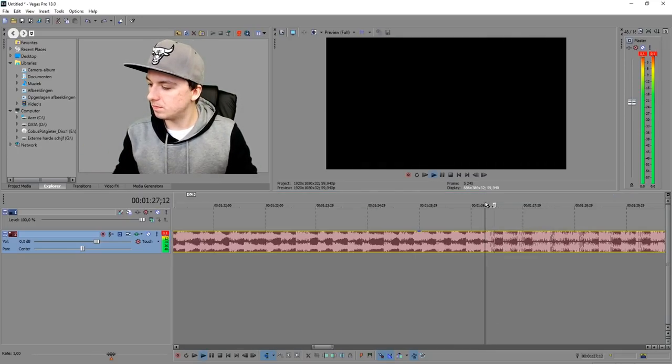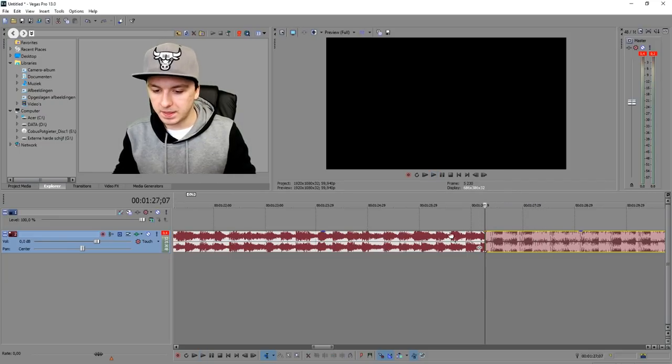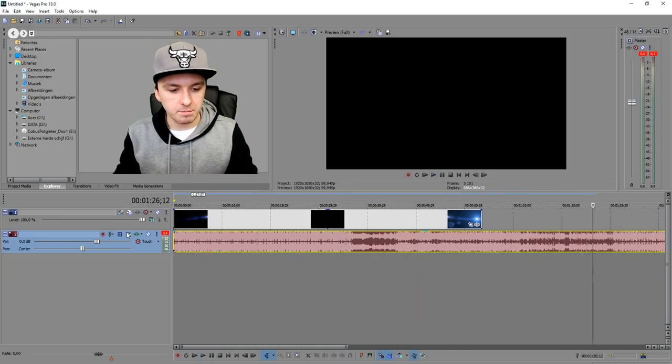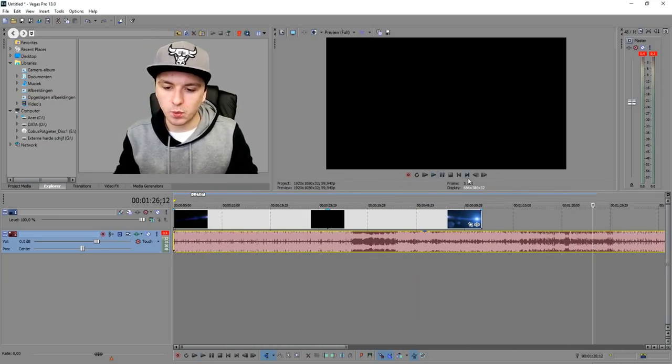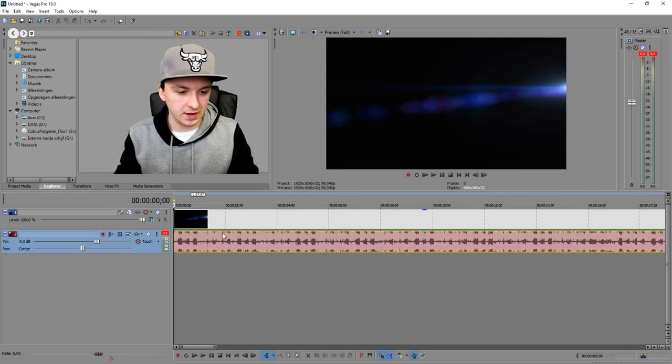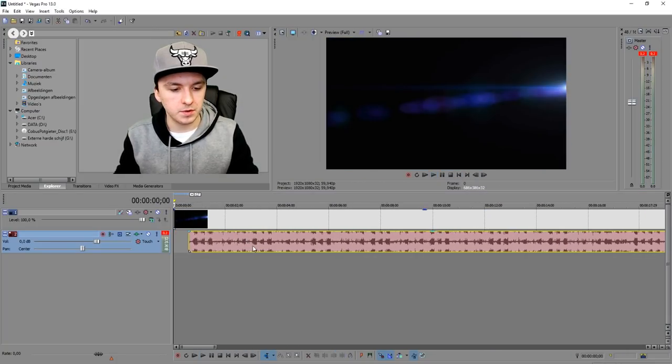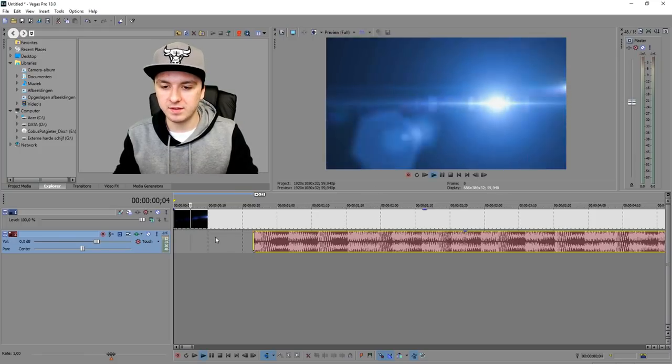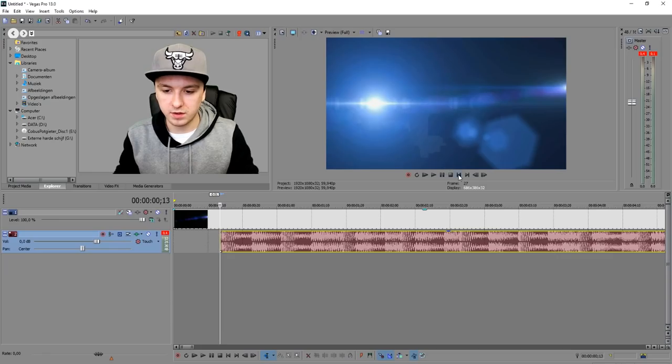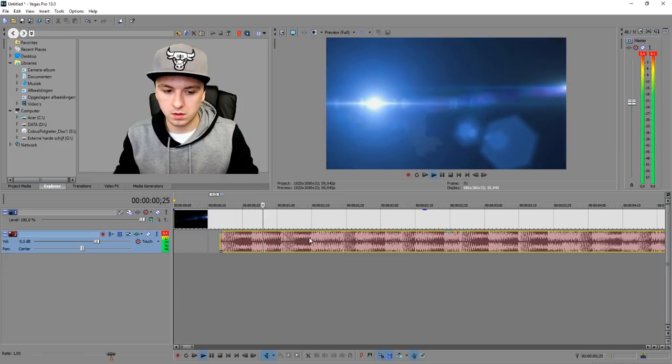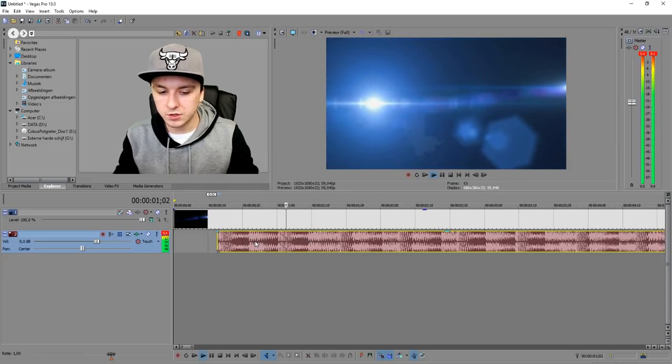Right here we're going to cut that, delete this part, and let's match this with the light. I'm going to put it like this and match it with the light, a little bit faster. Let's see, a little bit faster. That looks pretty nice.